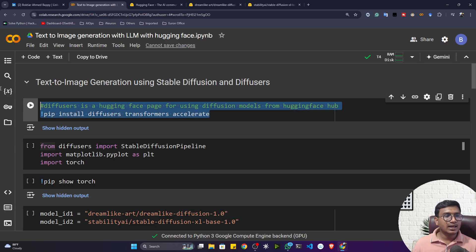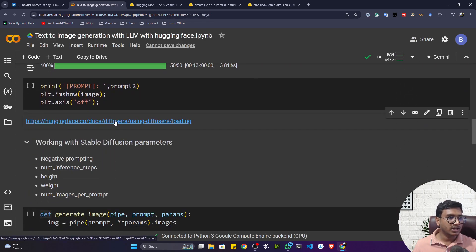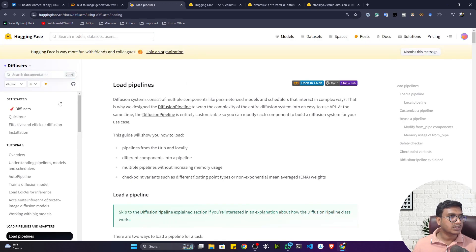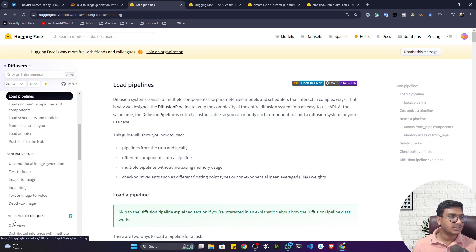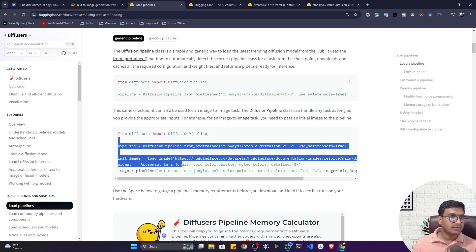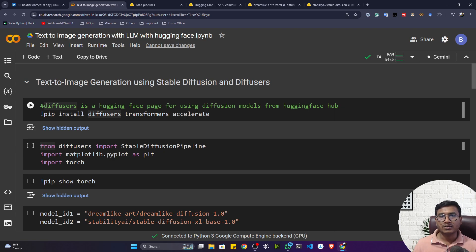The Diffusers library is available inside Hugging Face. They have already written documentation on how to install it, how to load the diffusion model, and provided every example. I've followed this documentation and prepared a notebook to show you how we can perform text-to-image generation with different large language models.